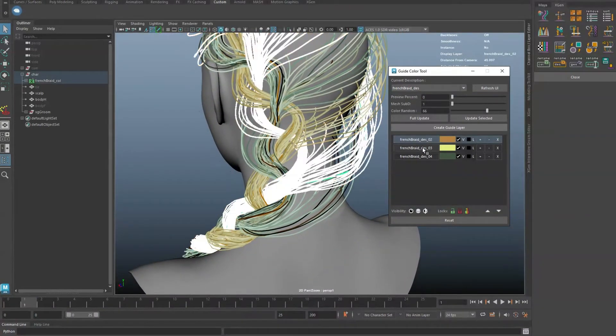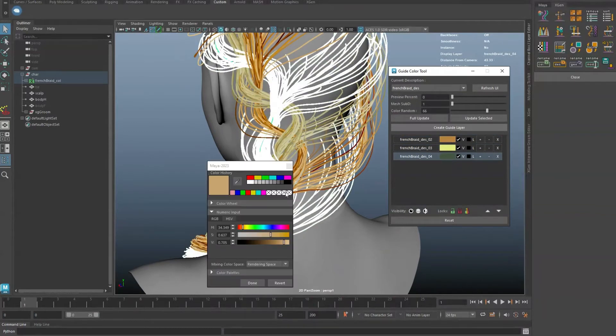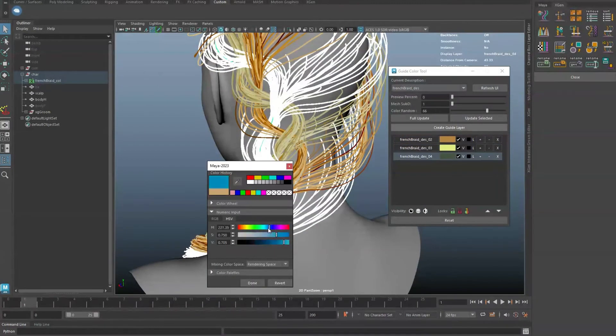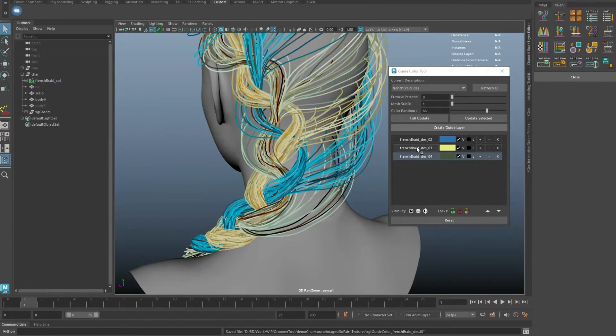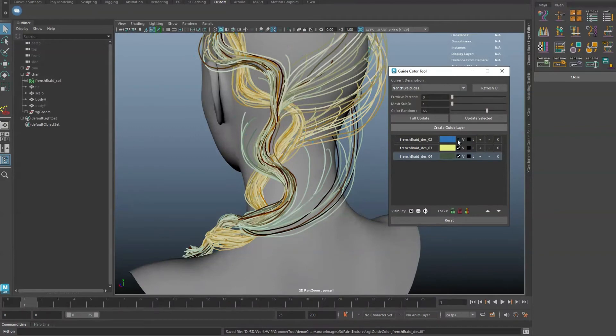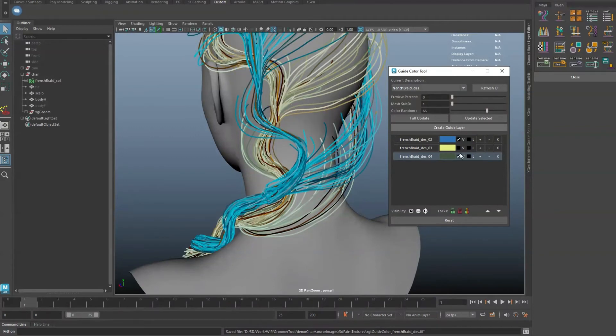Clicking on the layer button will select all the guides in that layer. Changing the color will tell the tool to rebake a map. Just like the Maya layers, you have the ability to set visibility and lock control for each layer.